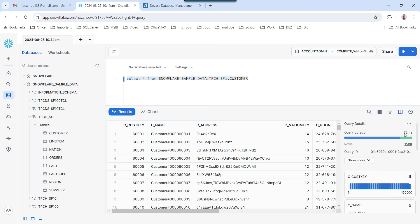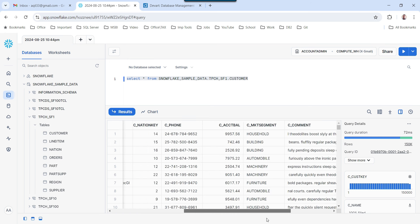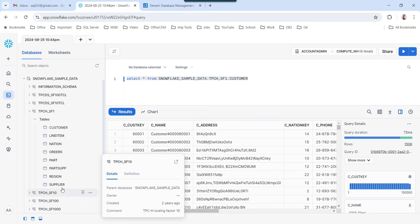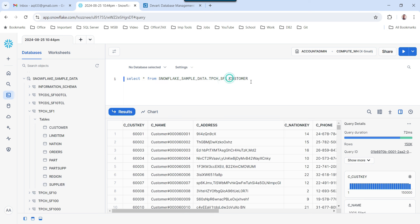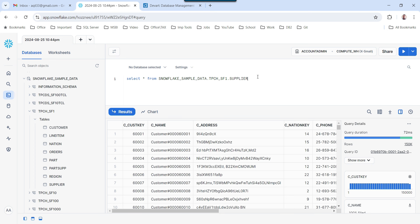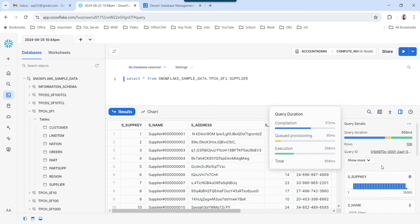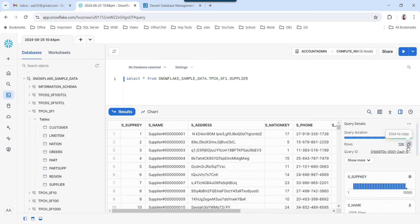The query ran fine in 72 milliseconds and it has pulled 150,000 records — that is a lot of data. If you want to select data from some other table, for example the supplier table, you can write supplier here and then execute the query. It will show you the supplier data. The supplier table has 10,000 records.